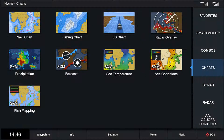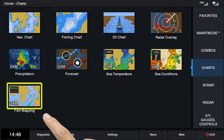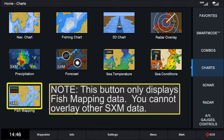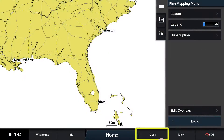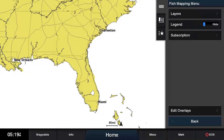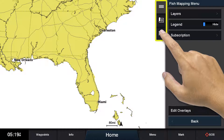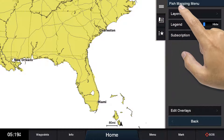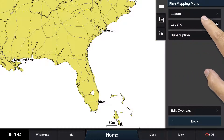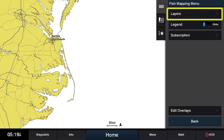Let's start by clicking on the fish mapping icon on the home screen. After clicking on the fish mapping icon and selecting menu, you'll see three tabs listed at the top of the screen. When the top tab is selected, the fish mapping menu is available. By clicking on the layers menu, you can access the fish mapping features.